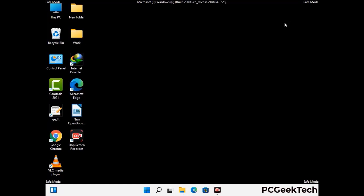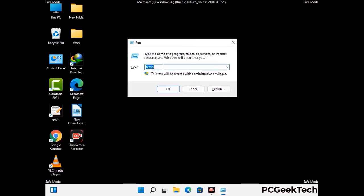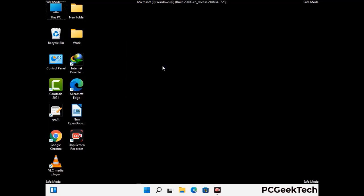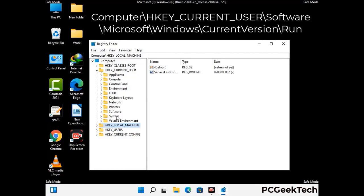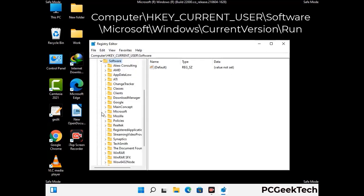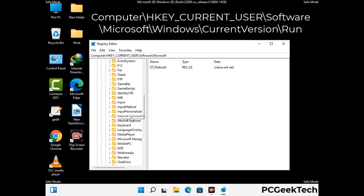Be careful before meddling with the registry editor. Again, press the Windows and R buttons together on the keyboard. Now type in regedit and press Enter. Be careful — deleting the wrong registry key can damage your computer entirely. If you have no prior experience with registry files, then please check out our detailed guide.